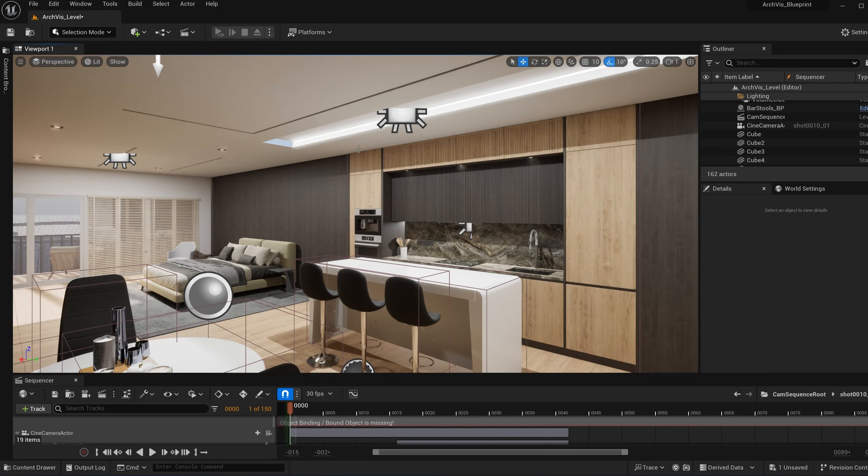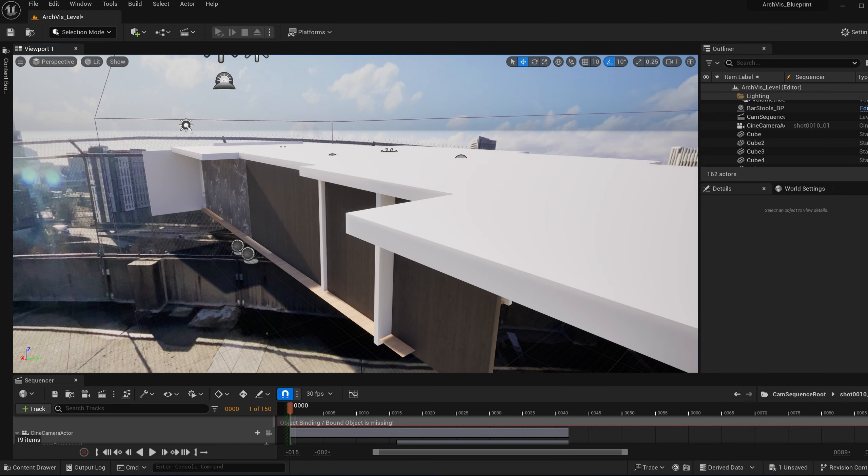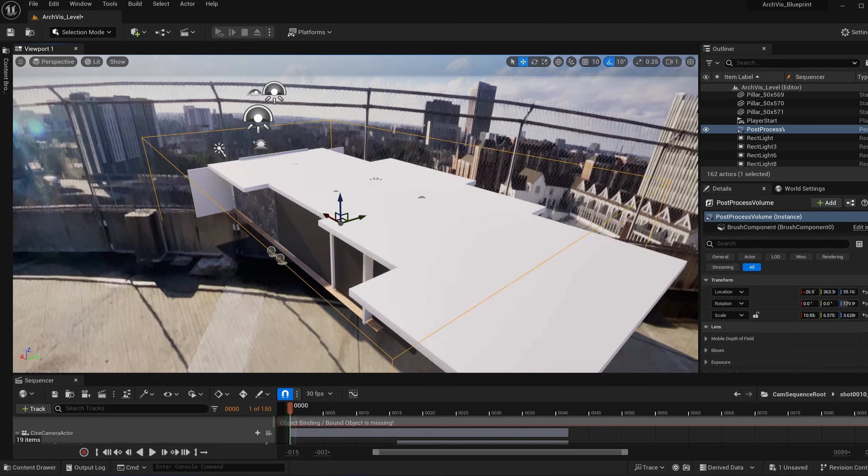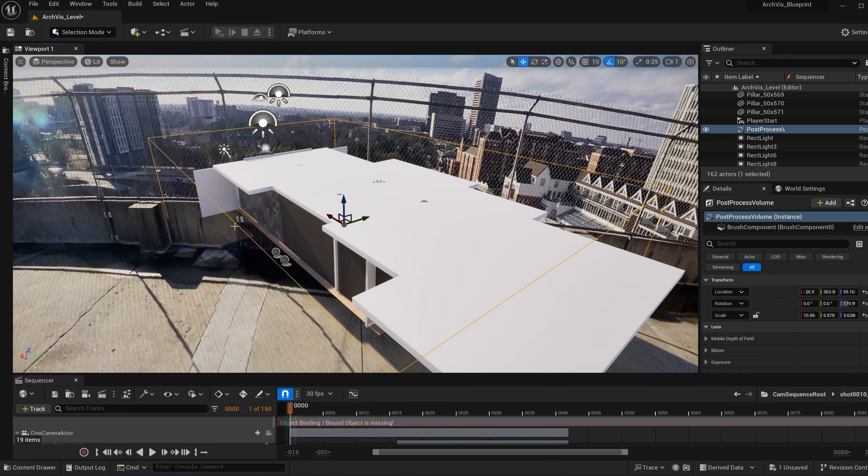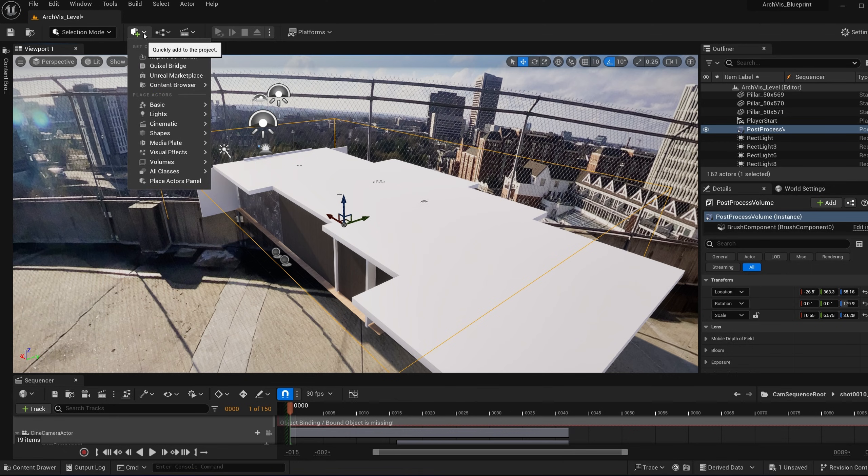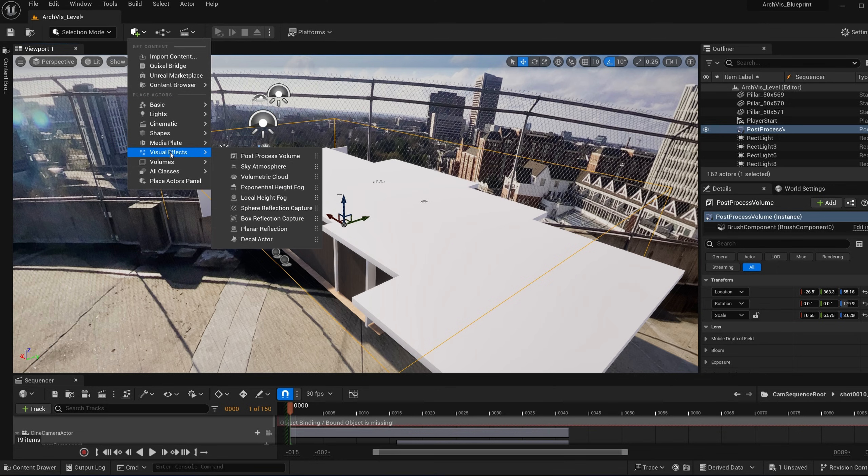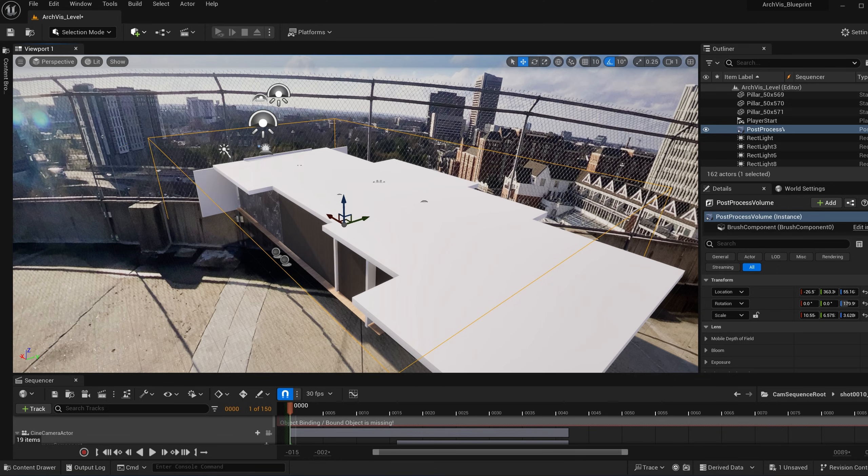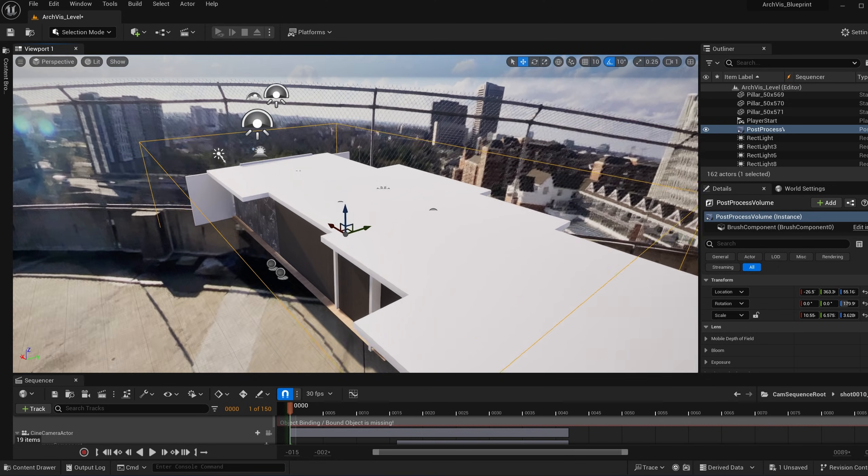Then you want to make sure that you have a post-process volume right here that surrounds the scene or fills the scene. And in order to create that, if you haven't already, go to the create icon right here, go to visual effects and post-process volume. Then you create that, you scale it up, and you're ready to go.